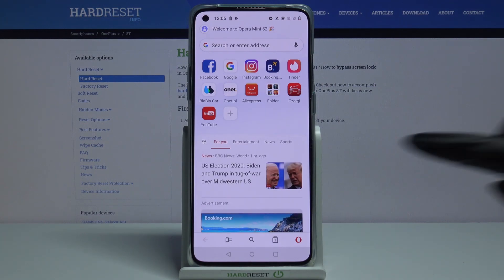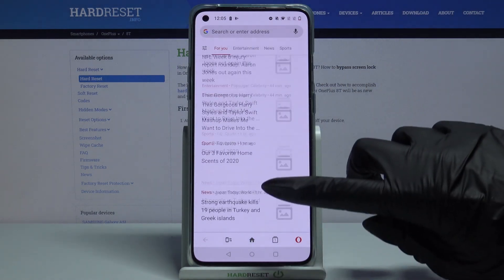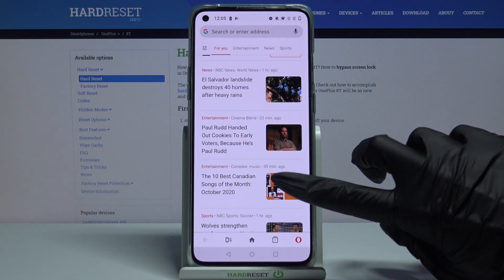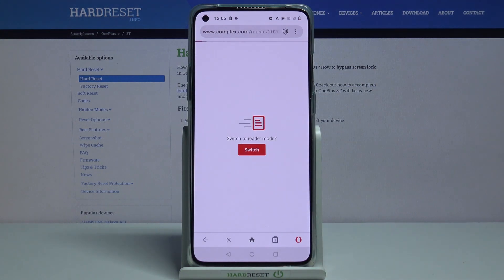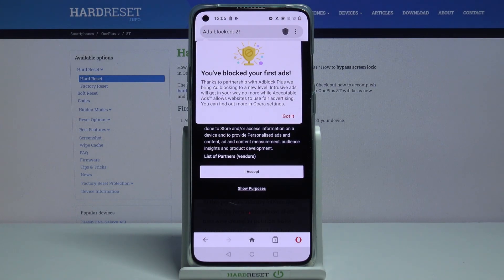You can check it out by going into any website, for example that one. As you can see, you blocked your first ads.